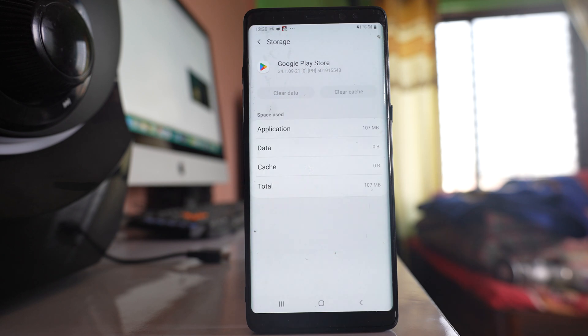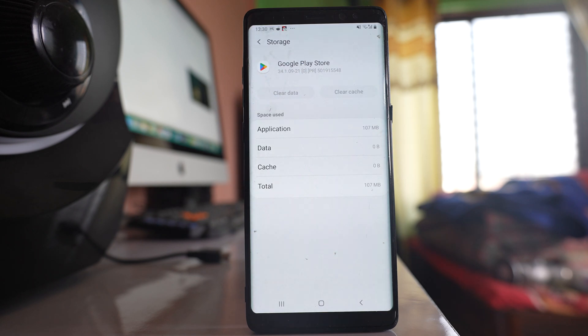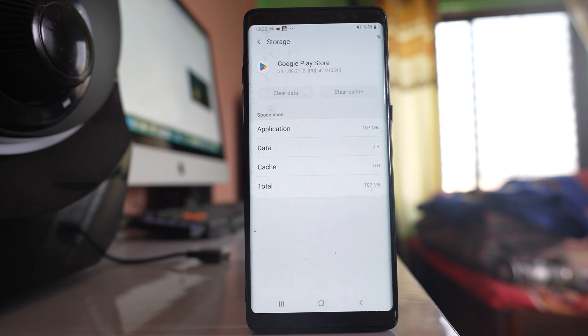Once you have cleared the cache files and data for Google Play Store, you can check again if you can download the application from the Play Store.